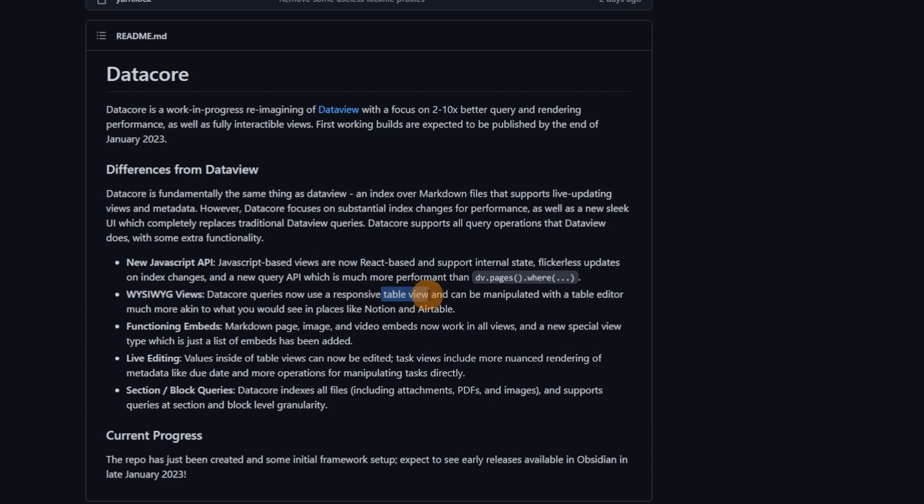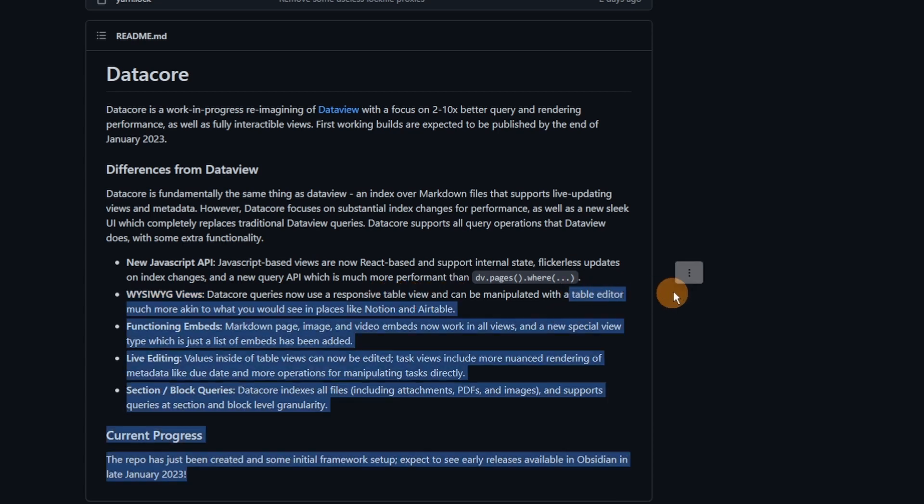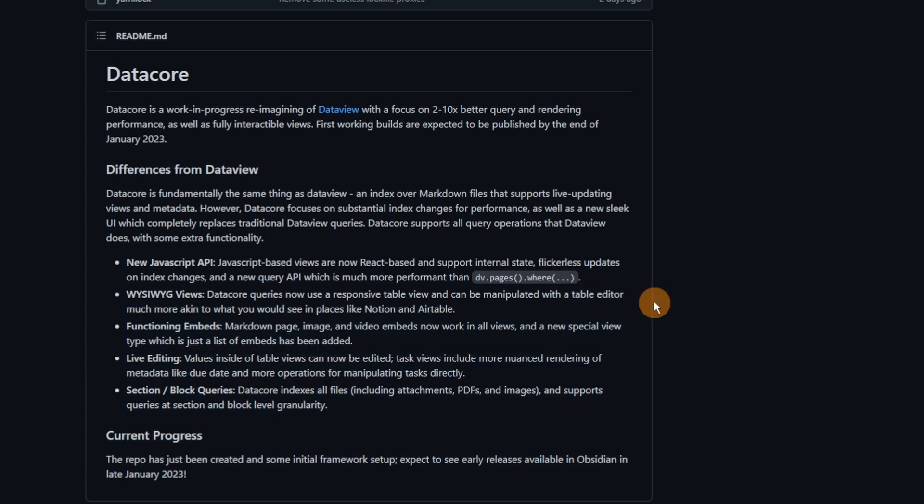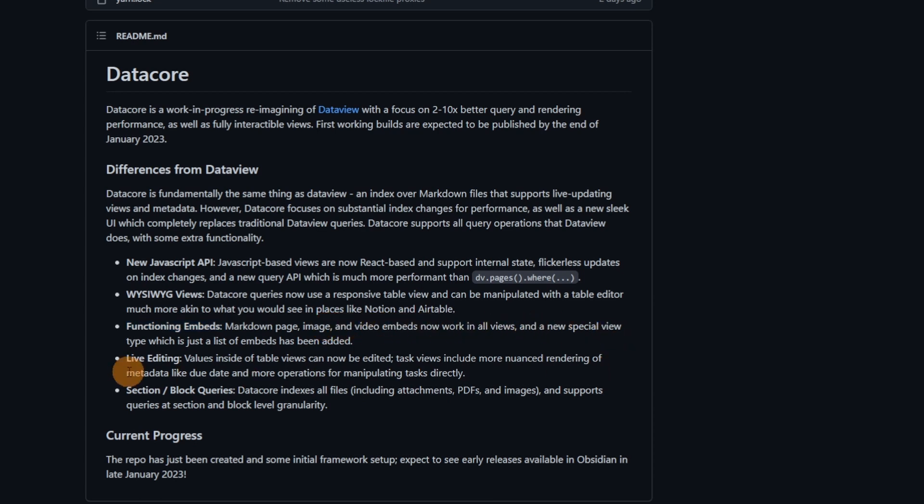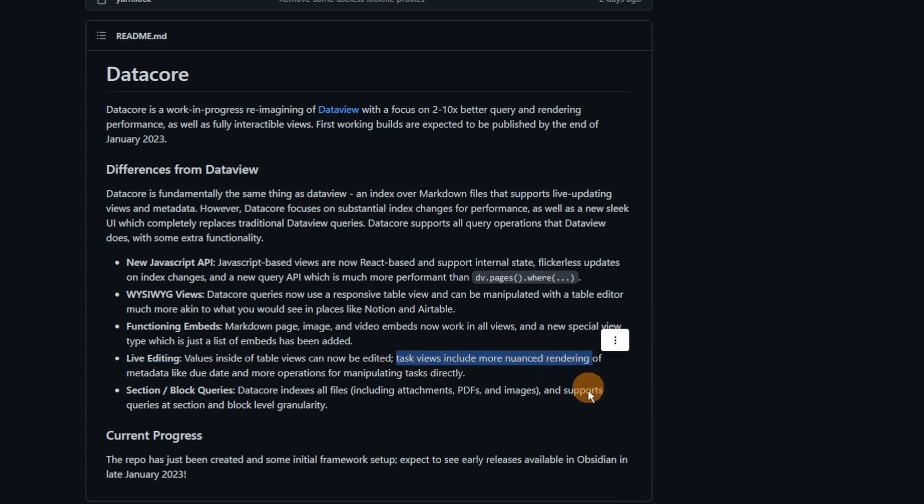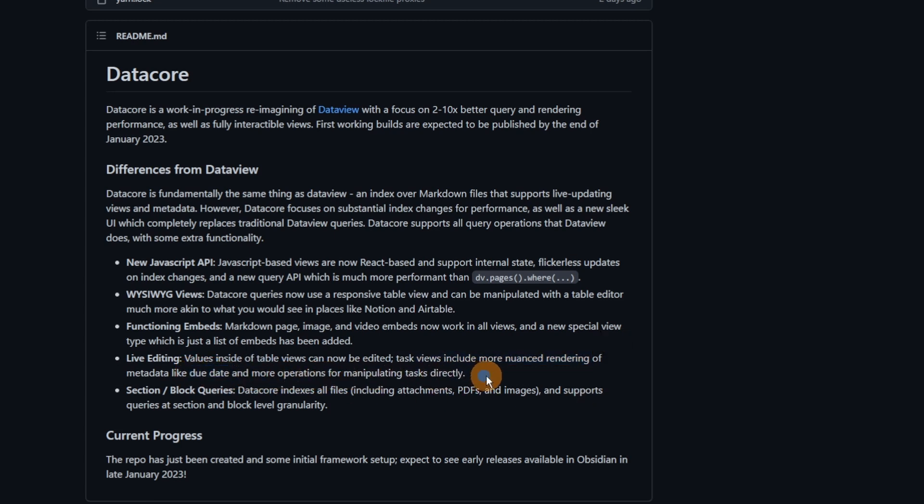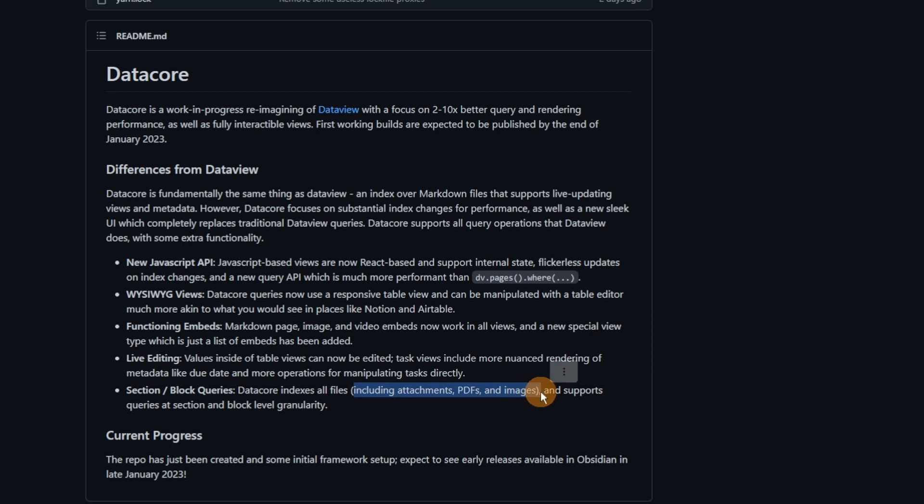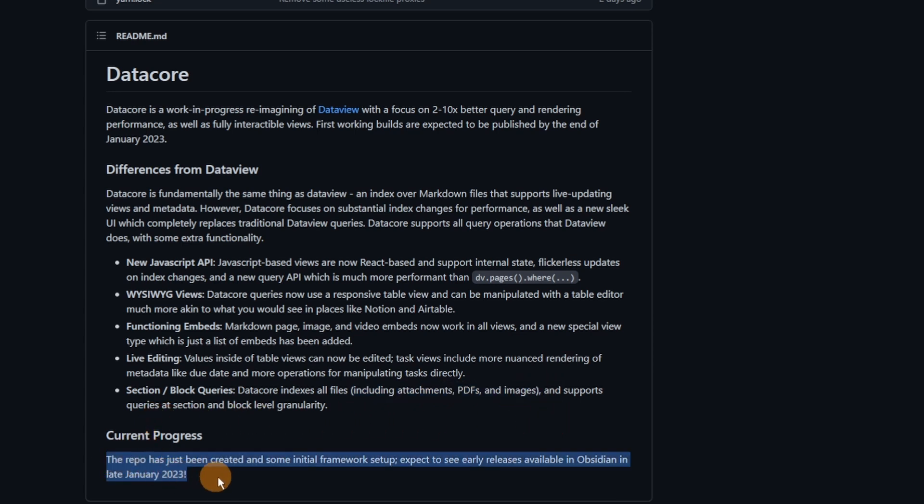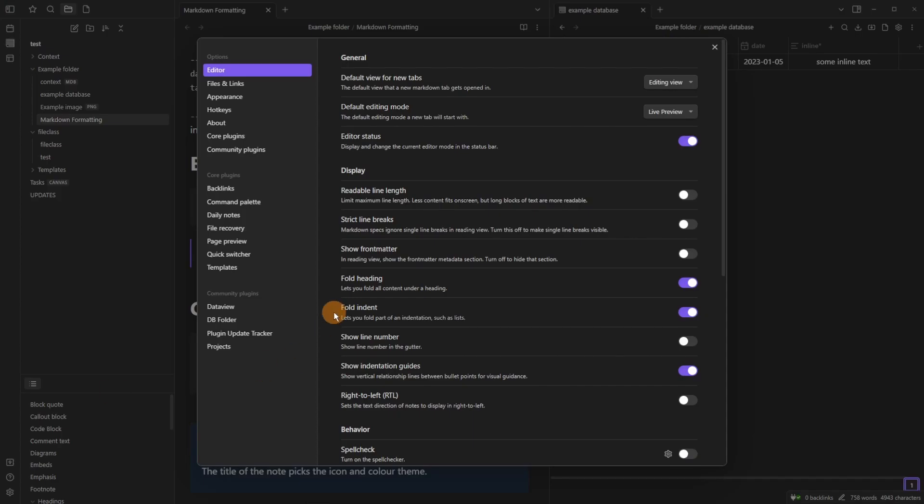The what you see is what you get views allow you to edit the information inside the query, very much like the Make.md plugin we spoke about a couple of weeks ago. You can edit the results in a query. Functioning embeds allow you to put images and video embeds into the views of Dataview. Live editing allows you to edit things such as the tasks and nuance rendering of the due dates and other things that you would do maybe in the task plugin. You could do in this new Datacore plugin. And then we have section and block queries which allow you to be more specific about the queries you're looking for, mimicking those Logseq Roam type queries.